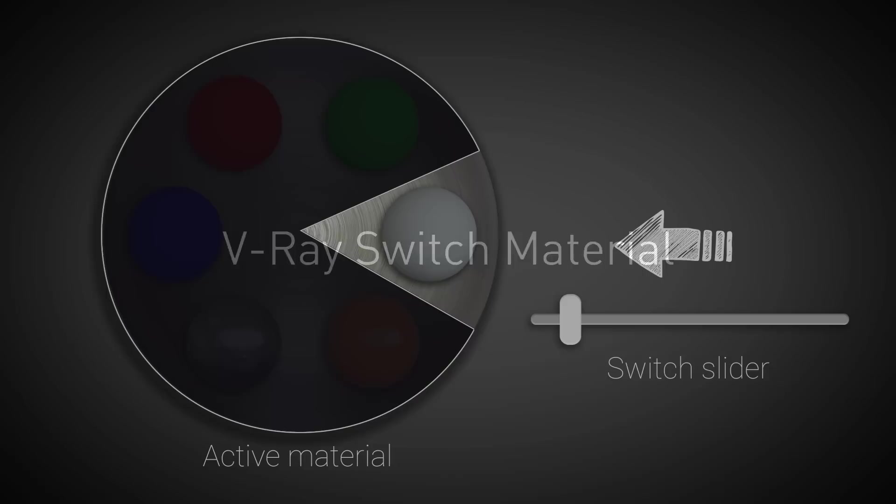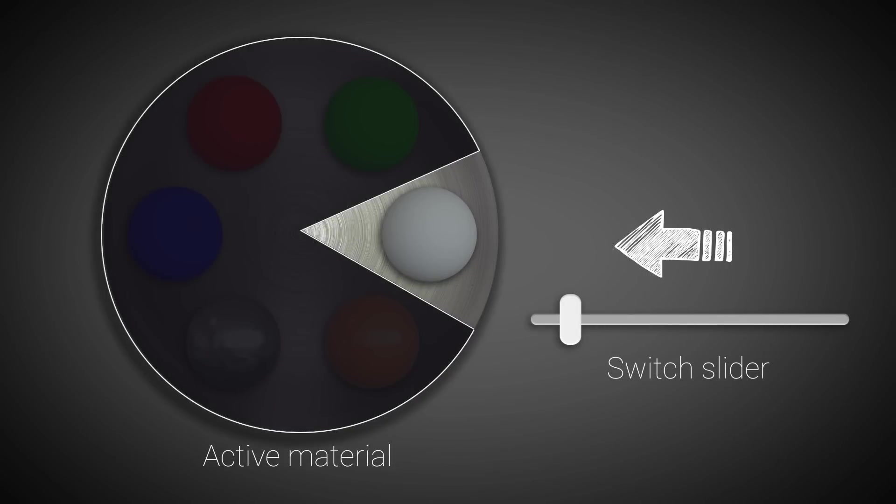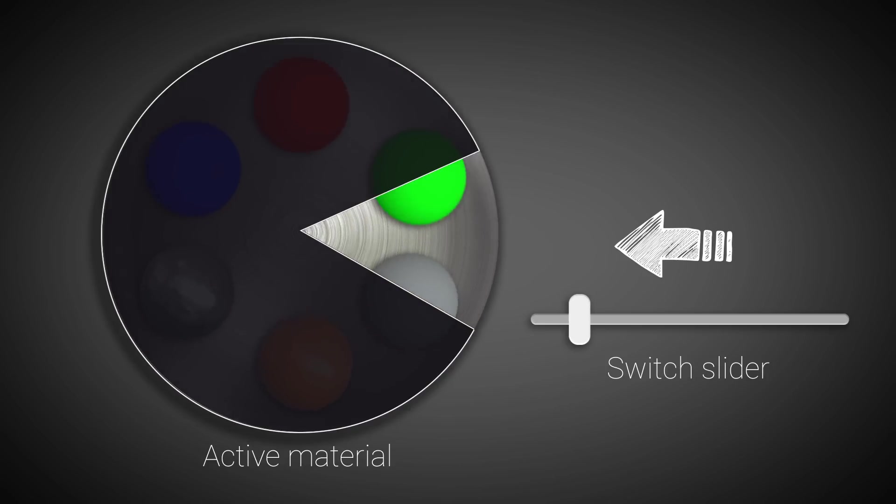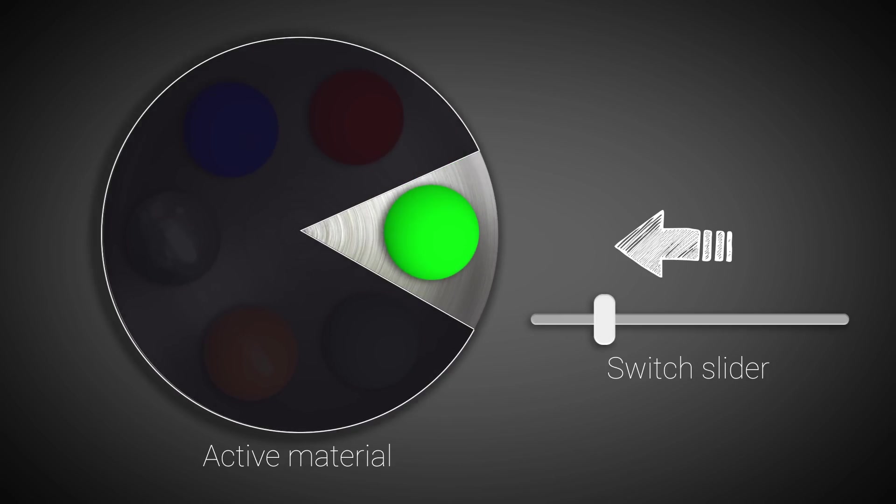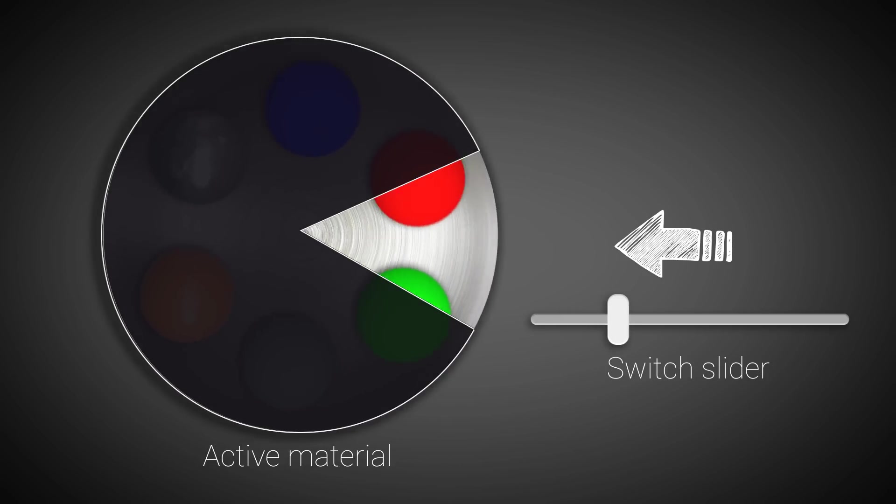The concept behind the V-Ray switch material is simple. It's a container that can hold multiple different materials. Each one of those materials is associated with a numerical value between 0 and 10.